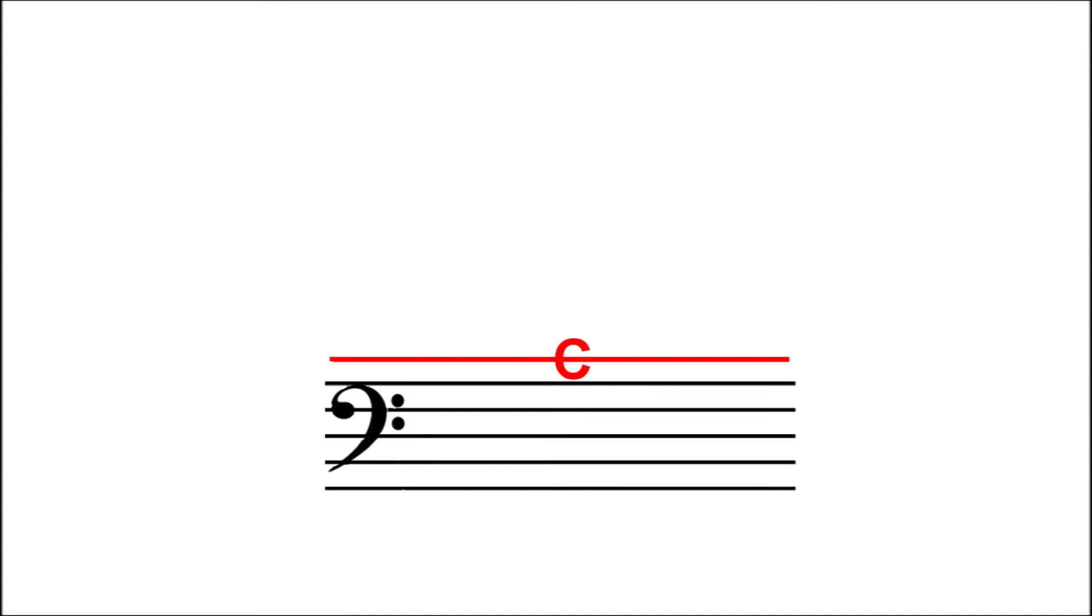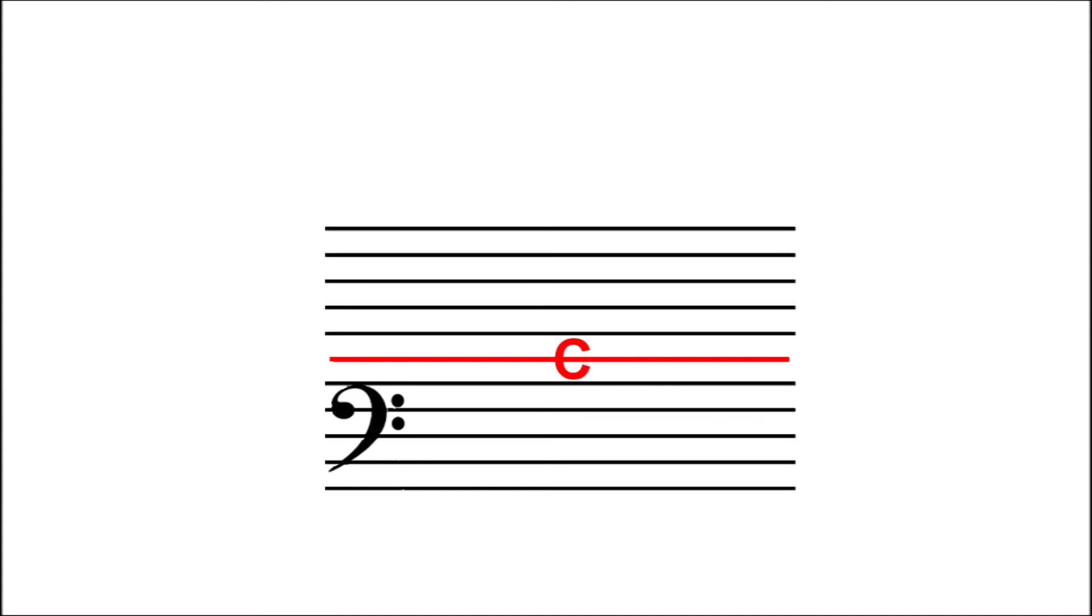And then let's extend this staff by another five lines. The letters just continue on alphabetically up from the C line we added. Awesome! With those six more lines, we can show twelve more notes. So now we're really covering this whole three octave area that I can easily reach.